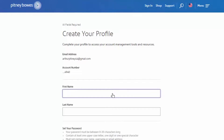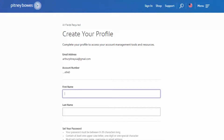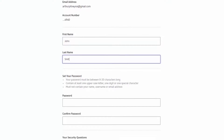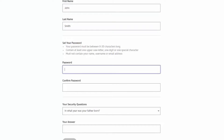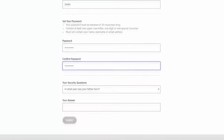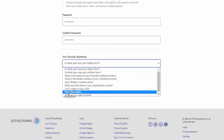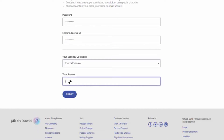Finish creating your profile by entering the following information: First Name, Last Name, Password, Security Question and Answer, and then select Submit.